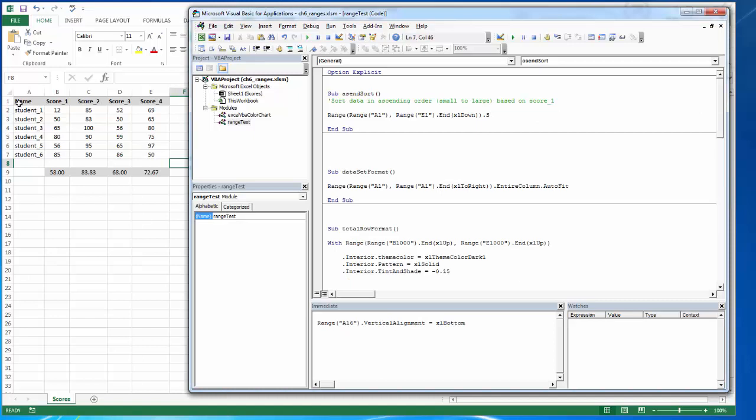The other thing I want to be able to do with data is sort it. So I want to select all of my data. And after I've selected my data, I want to sort by score one in ascending order. So lowest number at the top, highest number at the bottom.